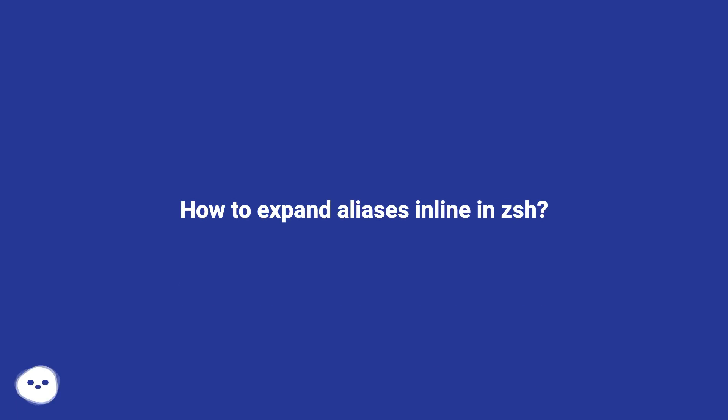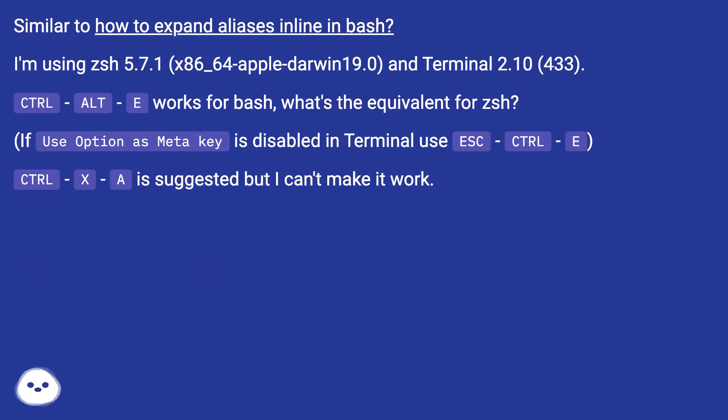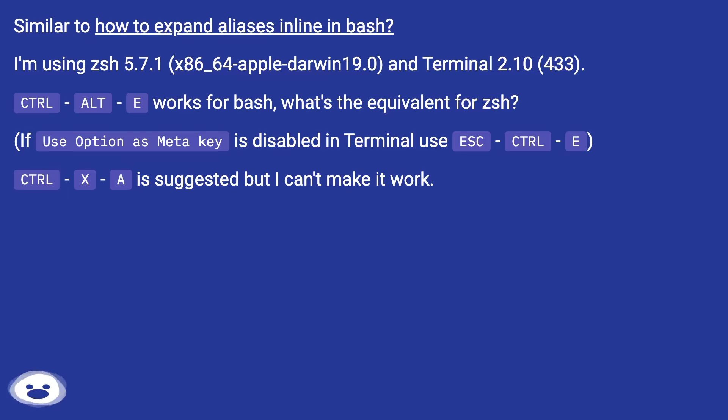How to expand aliases inline in zsh, similar to how to expand aliases inline in bash? I'm using zsh 5.7.1 x86_64-apple-darwin19.0 and Terminal 2.10 (433). CTRL ALT E works for bash, what's the equivalent for zsh if use option as meta key is disabled in Terminal?